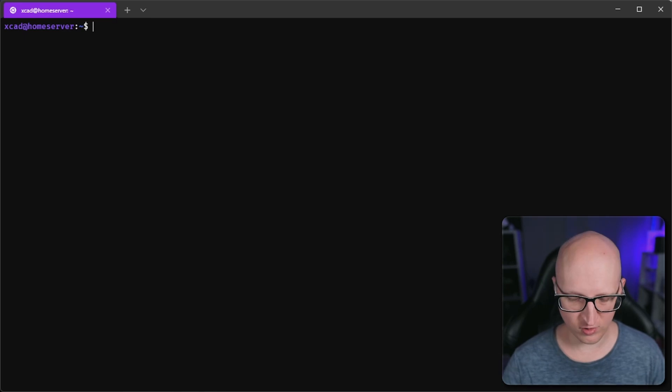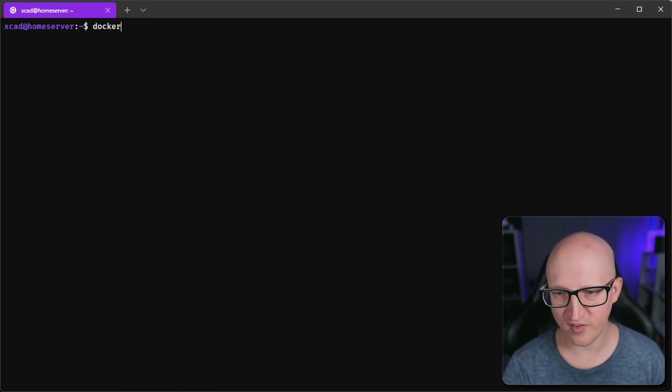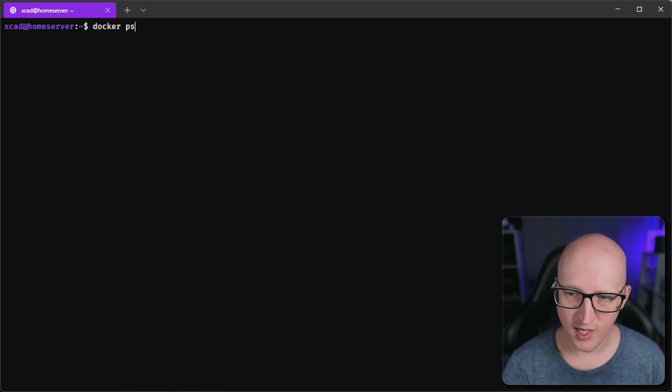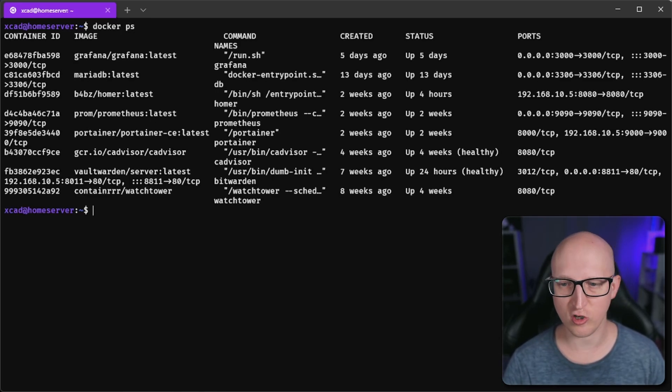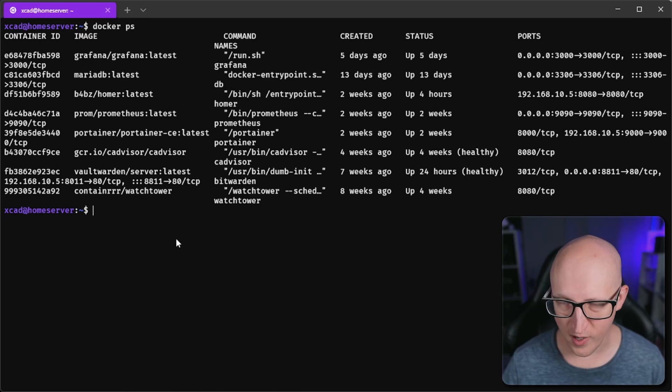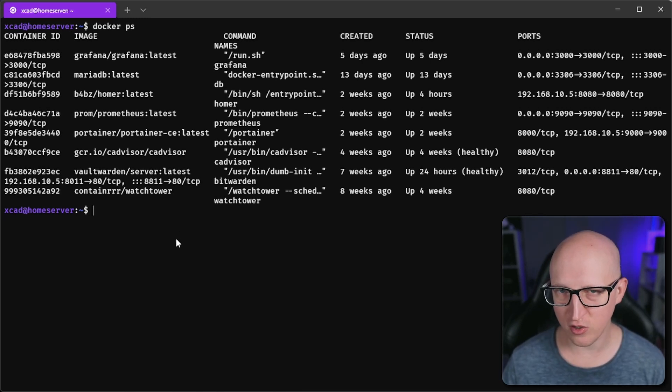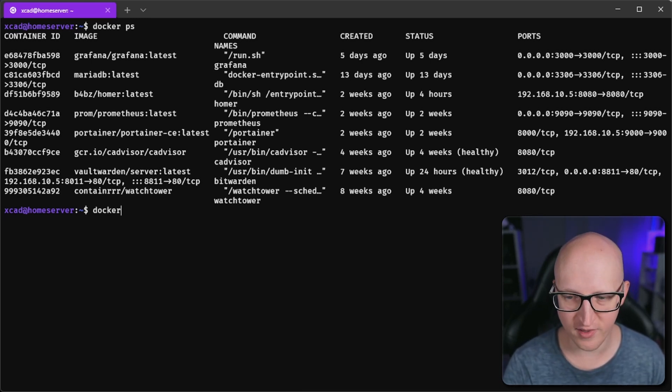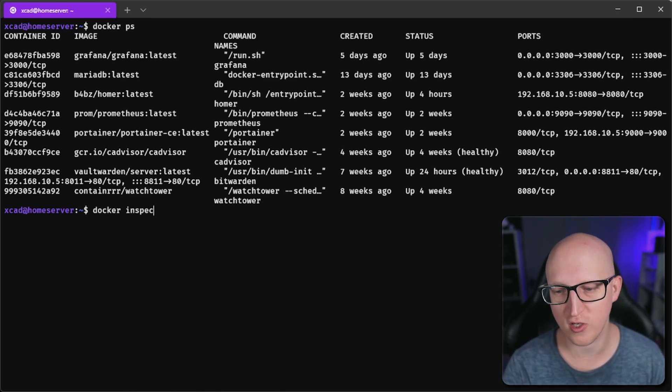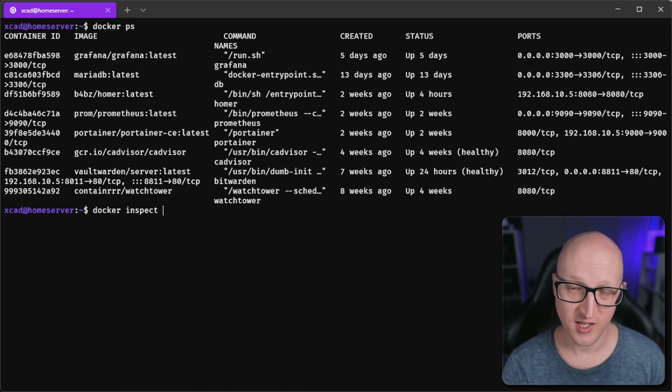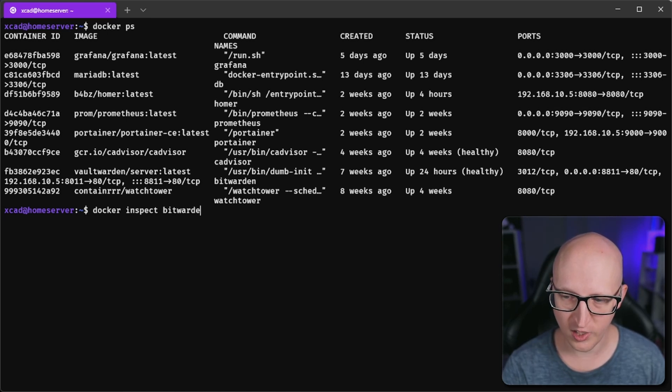You can also do that in the Docker CLI. For example, if you don't run Portainer, execute docker ps to see all containers that are running. To inspect any of the container settings, you can use a command called docker inspect and then the name of the container you want to get information from.